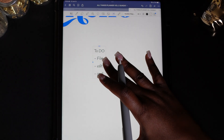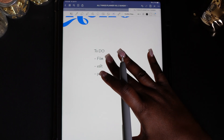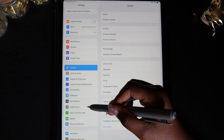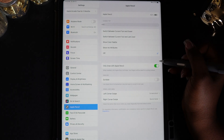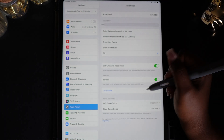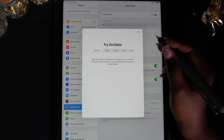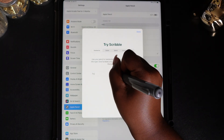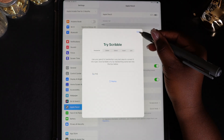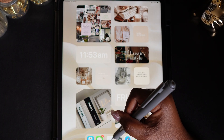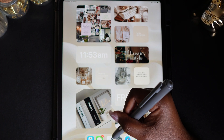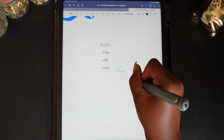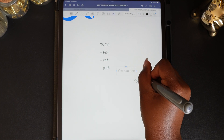This next feature may be one of my favorite go-to's when I'm writing in a hurry — I use the Scribble feature on the iPad. This feature converts your handwriting to text as you write. To turn on Scribble, go to Settings, then Apple Pencil, and toggle on Scribble. Now when you use the text tool in GoodNotes, your writing will automatically convert to your default text.